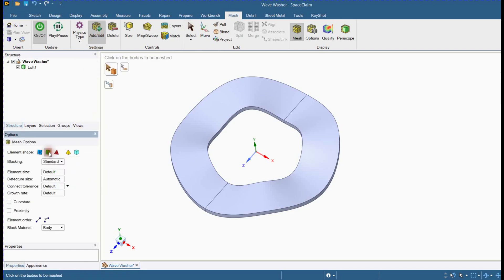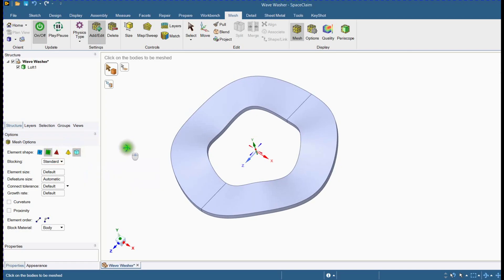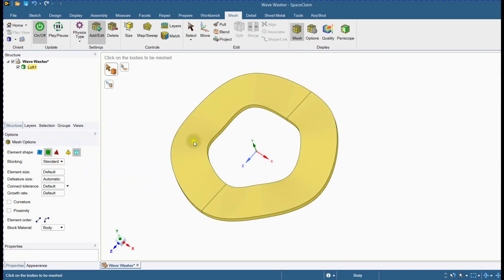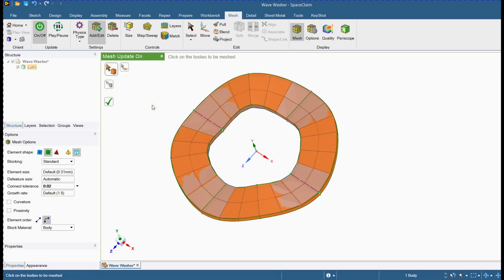Add the body for block creation. Select element shape. Select body. Generate the mesh.